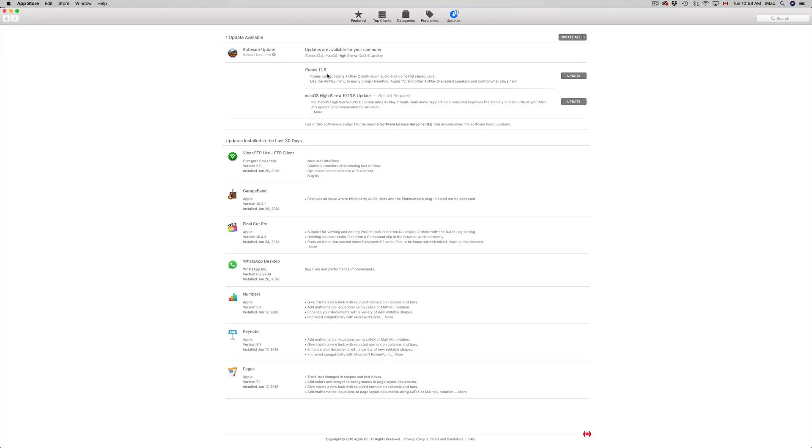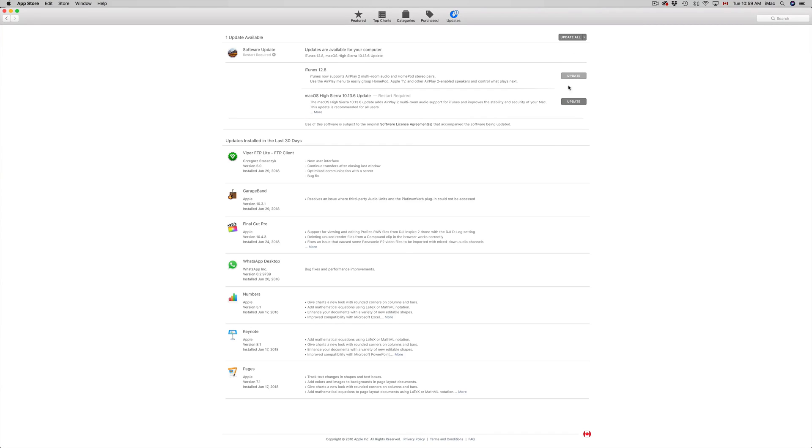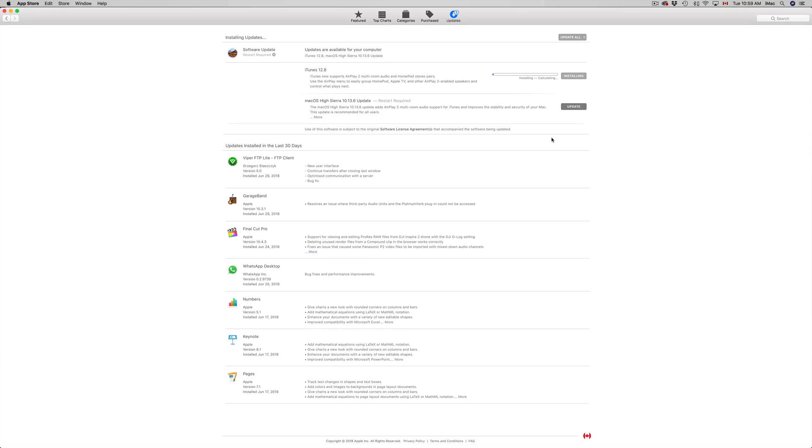You could do iTunes first and then do the restart with this update right here, so it's up to you whatever you want to do. Let's just click on Update iTunes first. I do recommend updating iTunes first and then going to Sierra because then one thing won't get in the way of the other.